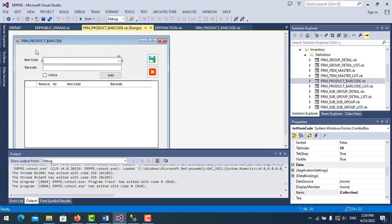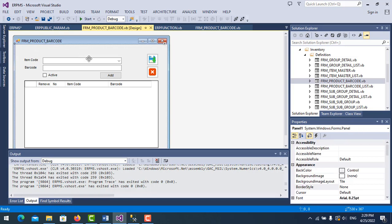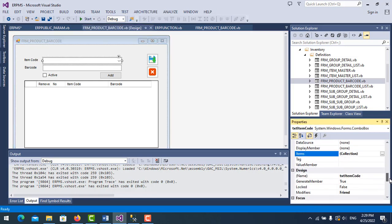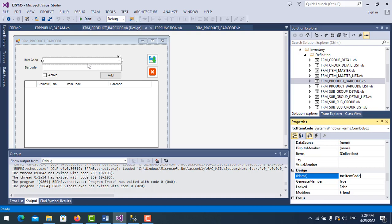I have my form 'FOM Barcode' here. I add one combo box and I name it 'tts item code'. Here is my combo box. Now if you want to create autocomplete or autofilter in a combo box, the first thing we need to do is bind the data from the database to this combo box.